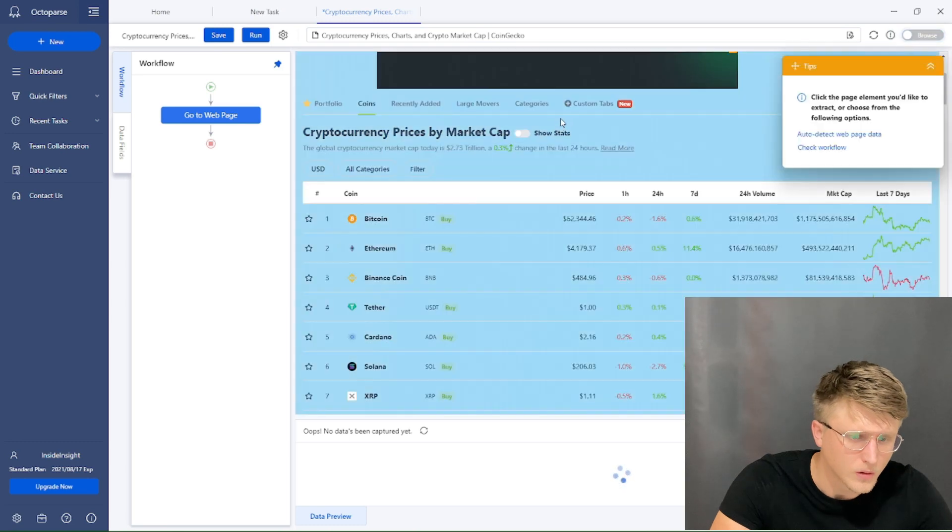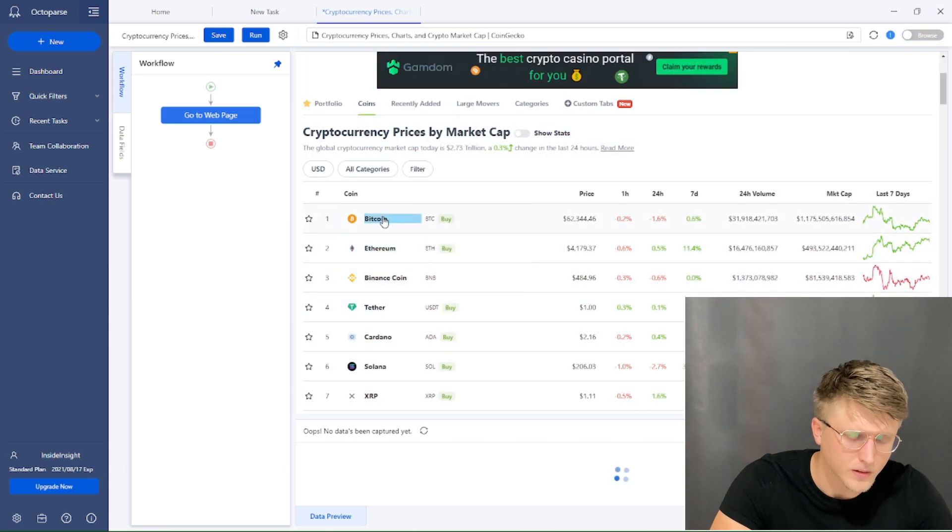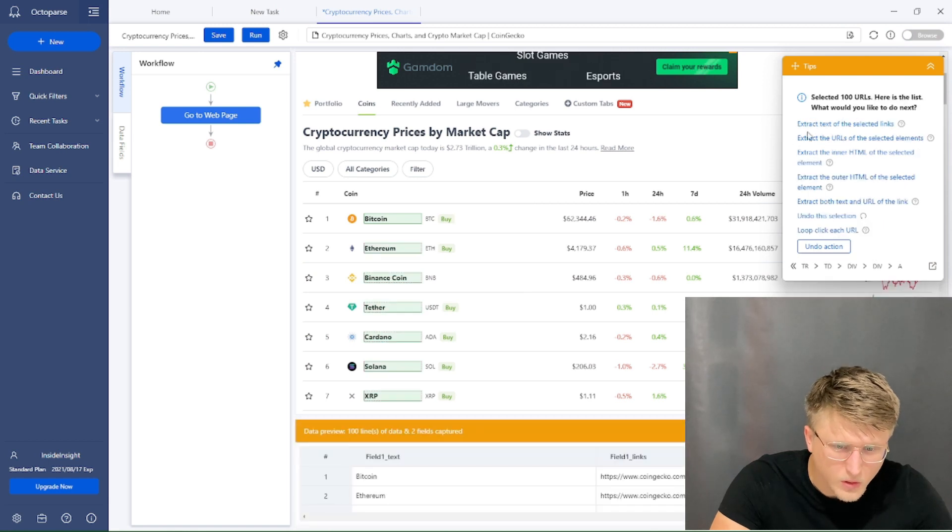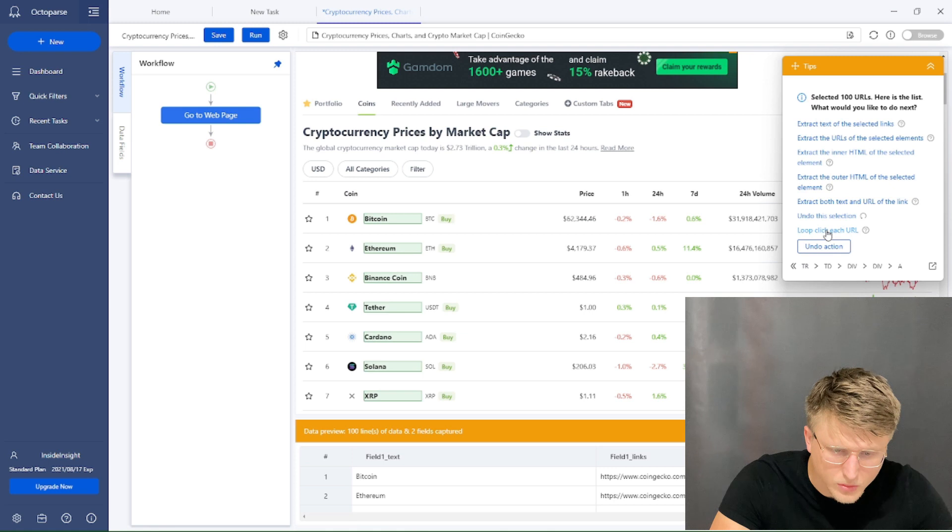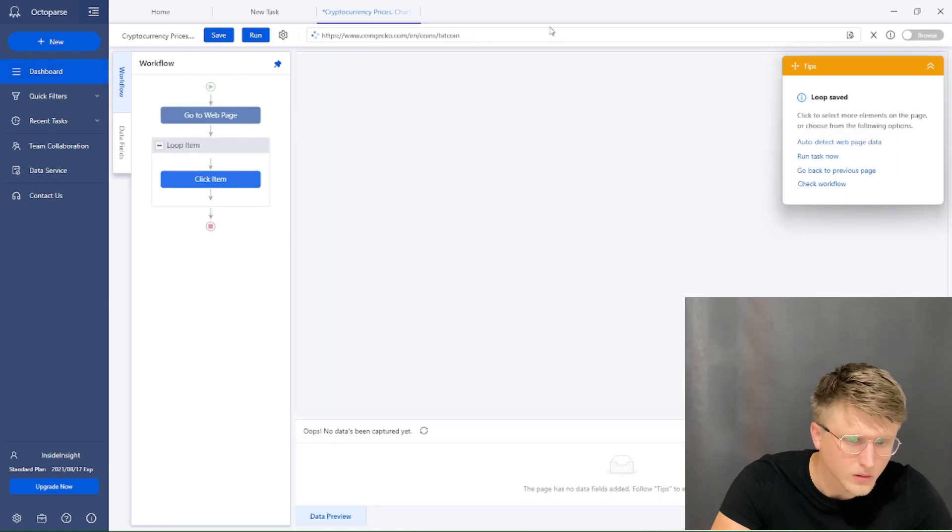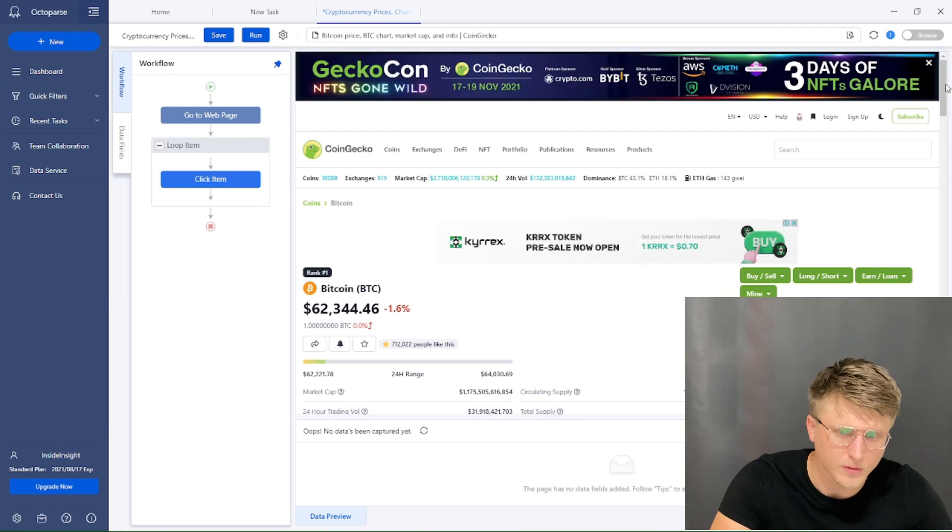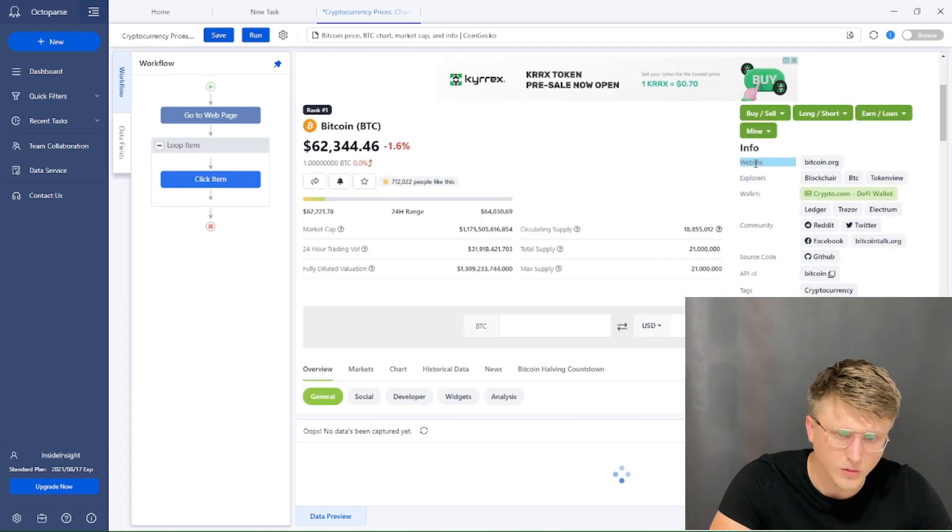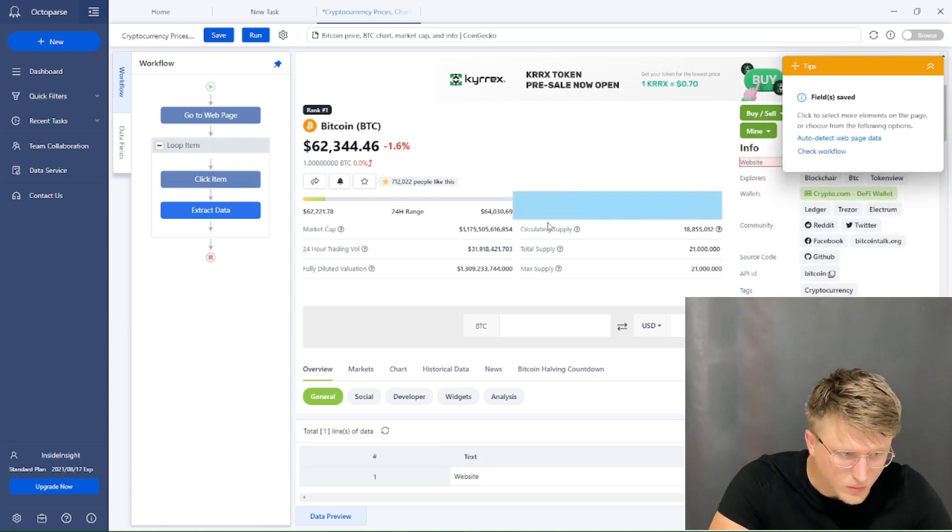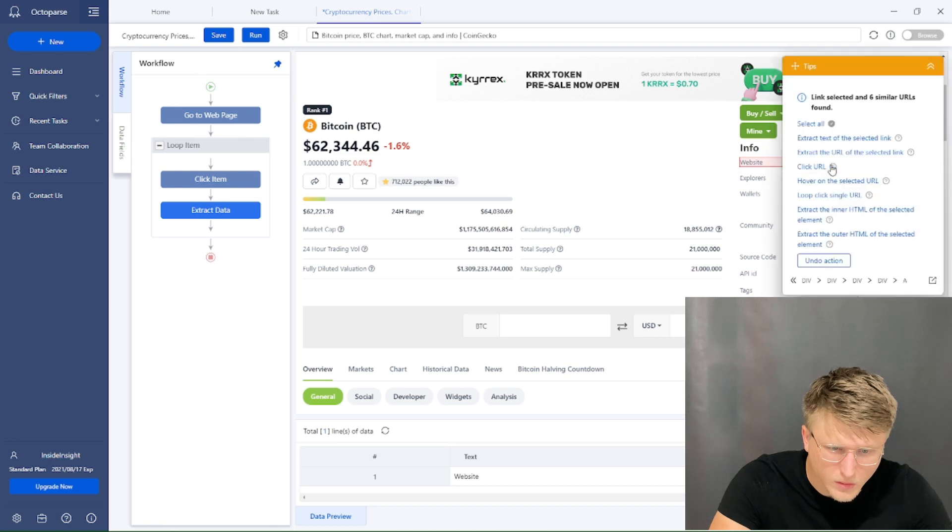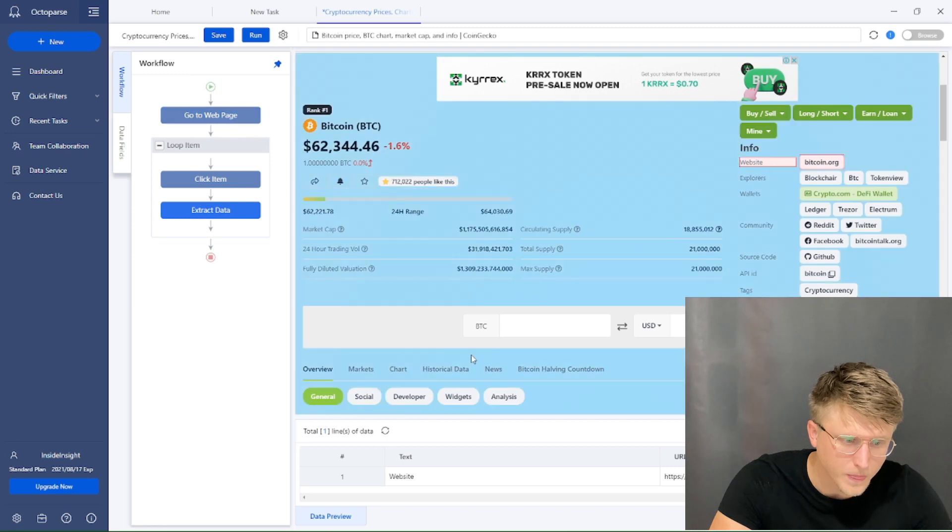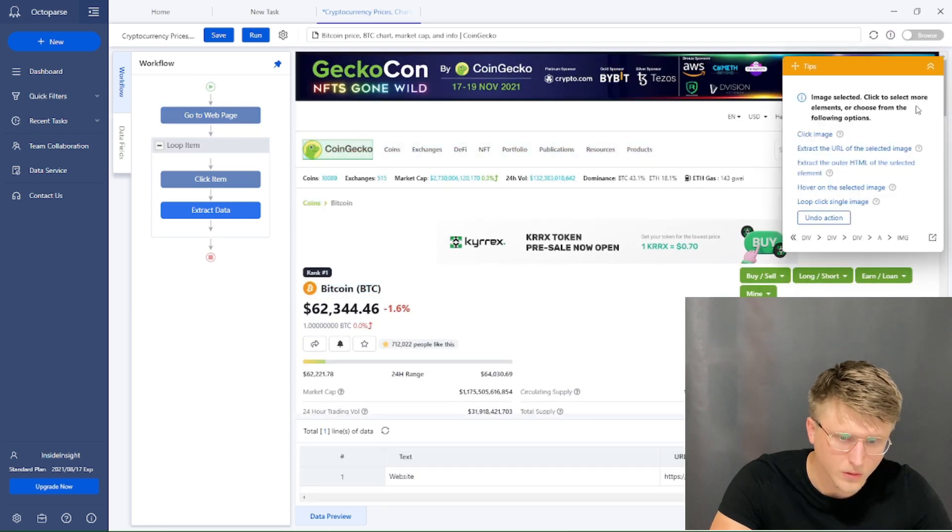So the way that I'm going to do this is I'm just going to click on this page of every single project and then essentially just scrape these segments. We're going to go back to the web page, then we're going to select the element, select all, and then loop click each URL, click item, and then extract info in this case. So extract website, and then extract the URL. Perfect.